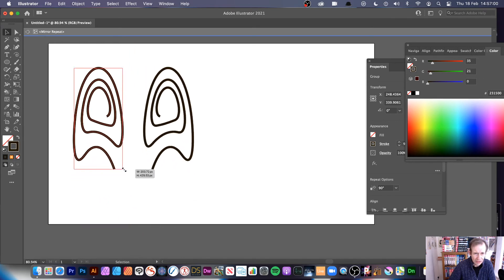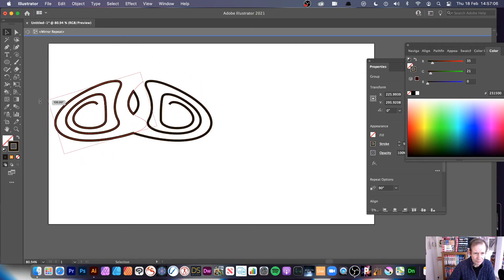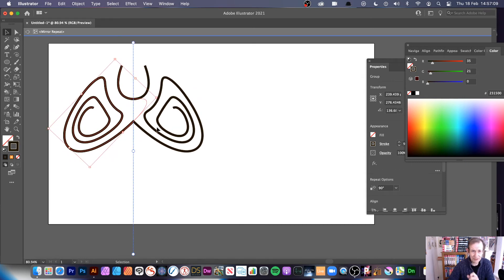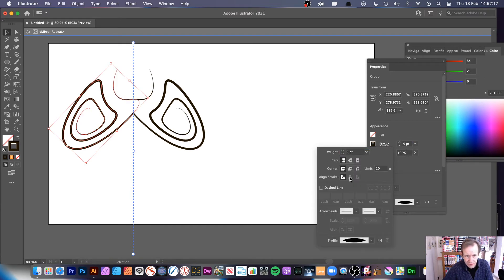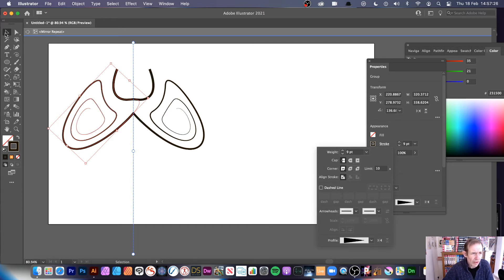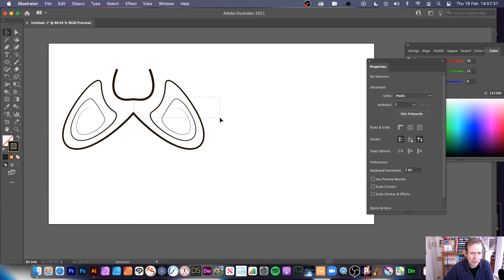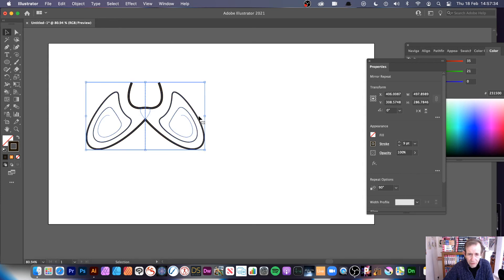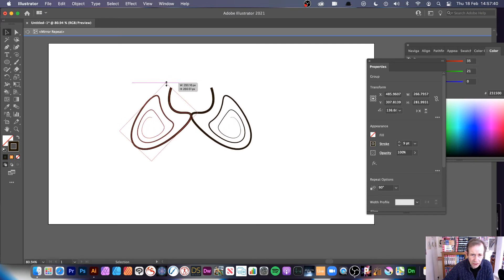Squeeze and rotate the mirror design to explore all kinds of unusual compositions. You can also change the stroke width profile from within the isolation mode. You can exit and re-enter isolation mode at any time by double-clicking to continue editing the design.